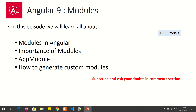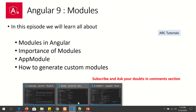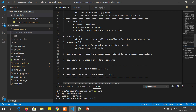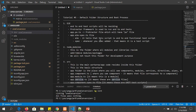We'll cover what are modules in Angular, the importance of modules, what is app module, and how to generate our own modules. We will learn all about that in this tutorial.